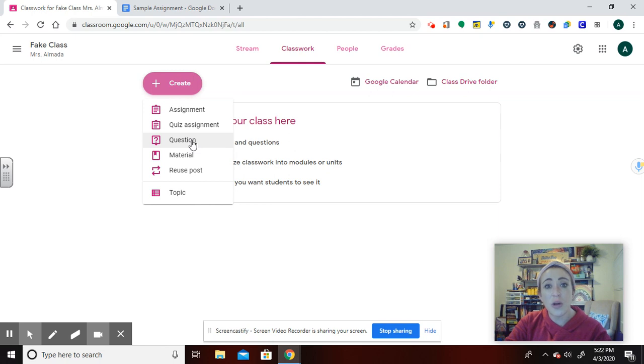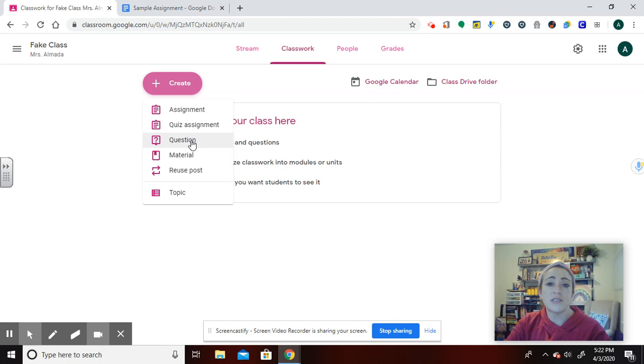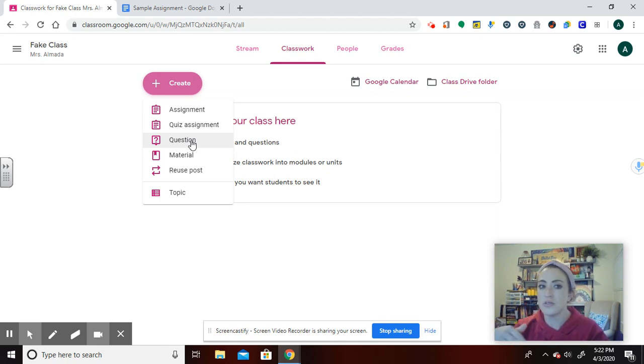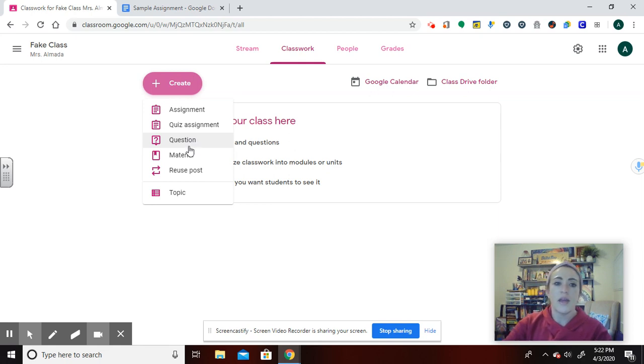Question is just posting a question. It could be a quick poll. They have the multiple choice or short answer. And it's important that you know, even though it looks like it's public, students cannot see each other's responses for that.